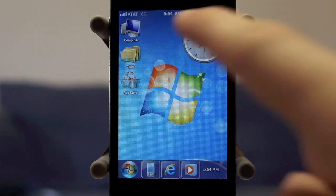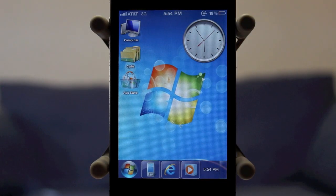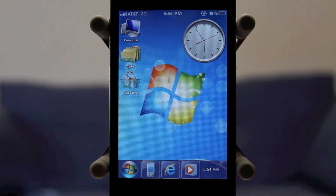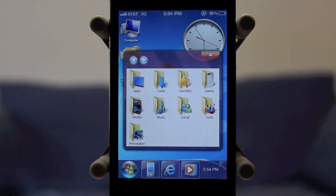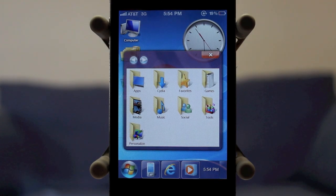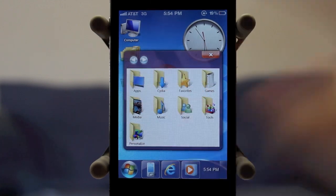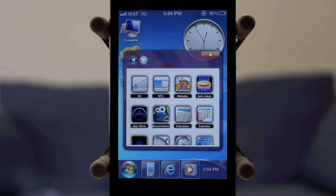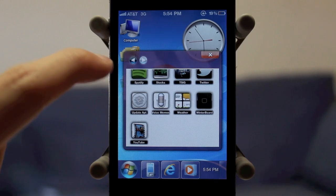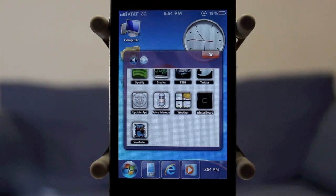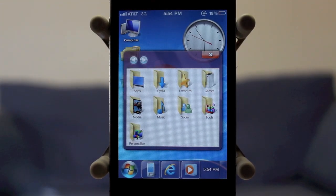Another cool feature with Arrow is the computer icon. The computer icon is where all of your different applications are stored, just like on Windows 7. I can go ahead and tap on computer and now I have a bunch of different folders for apps — Cydia, favorites, games, social, as well as personalized. Apps number one has all of your different applications from your iPhone and in the apps folder you can scroll up and down and tap on one to open it. Once you're in a folder there's a back option which is completely working, so I can click back and get back to my different folders.